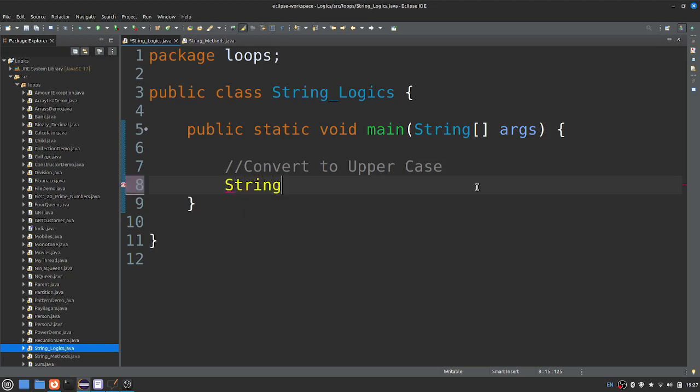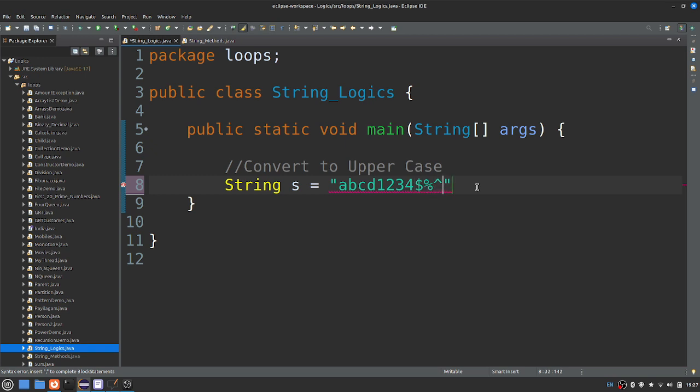There is a string. In that string, there are numbers and special characters.